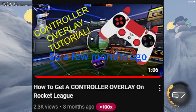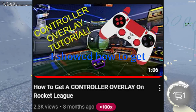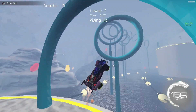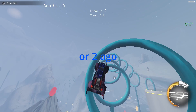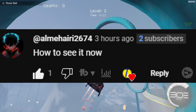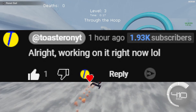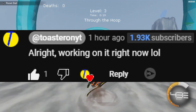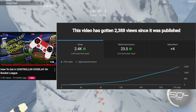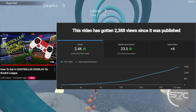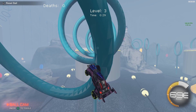A few months ago, I posted a video on how to get a controller overlay — I showed how to get it on your recording. Then I just now got a comment about an hour or two ago asking how to see it while you're actually playing. So, I'm working on it right now. This video got a whole lot more views than I expected and I really appreciate it. Anyway, enough with the yappin', let's get into the video.